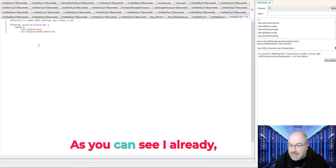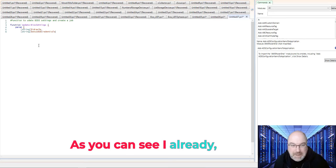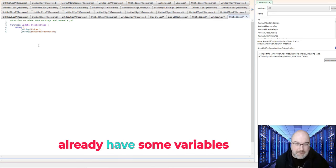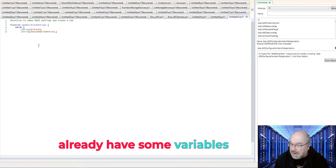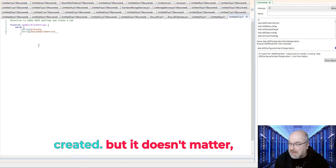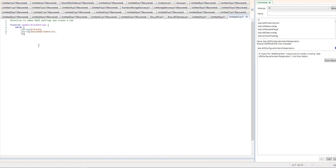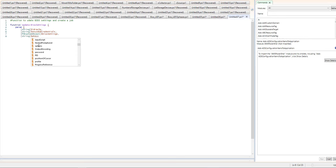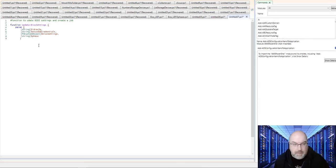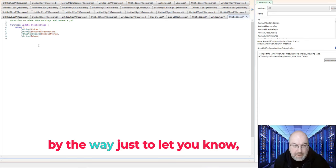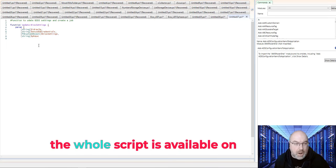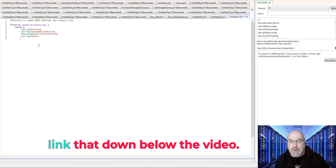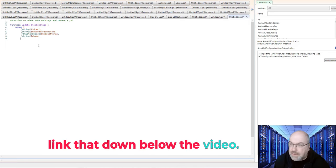As you can see, I already played with that around, so I already have some variables created, but it doesn't matter. It doesn't affect anything. By the way, I just want you to know, the whole script is available on my GitHub repository, and I will link that down below the video.